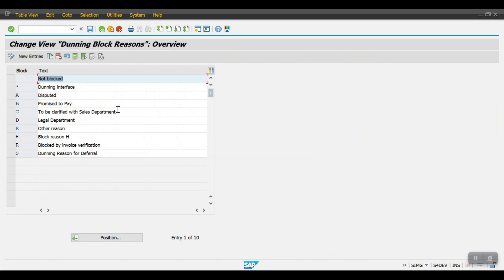Execute this one. The importance of a dunning block reason: suppose I have three customers, all three have due items. When I execute the dunning program, the system will pick all three customers' line items. But if one customer has called me and promised to make payment by tomorrow, there is no sense in sending a dunning reminder to that customer. To exclude that customer, we need to create a dunning block reason. You can use the standard one or create a customized one as well.